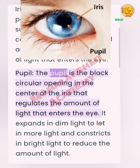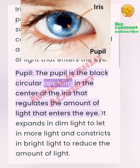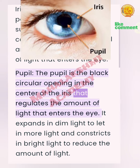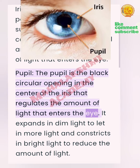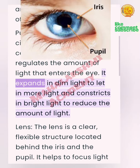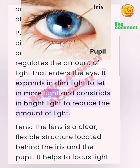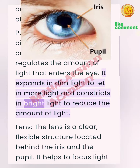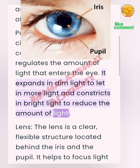Pupil: The pupil is the black circular opening in the center of the iris that regulates the amount of light that enters the eye. It expands in dim light to let in more light and constricts in bright light to reduce the amount of light.